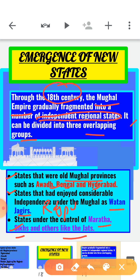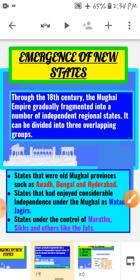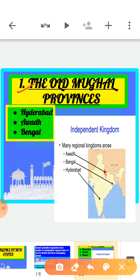Let's start with the first group: states that were old Mughal provinces — Hyderabad, Awad, and Bengal. Although these states were extremely powerful and quite independent, the rulers of these states did not break their formal ties with the Mughal emperor.